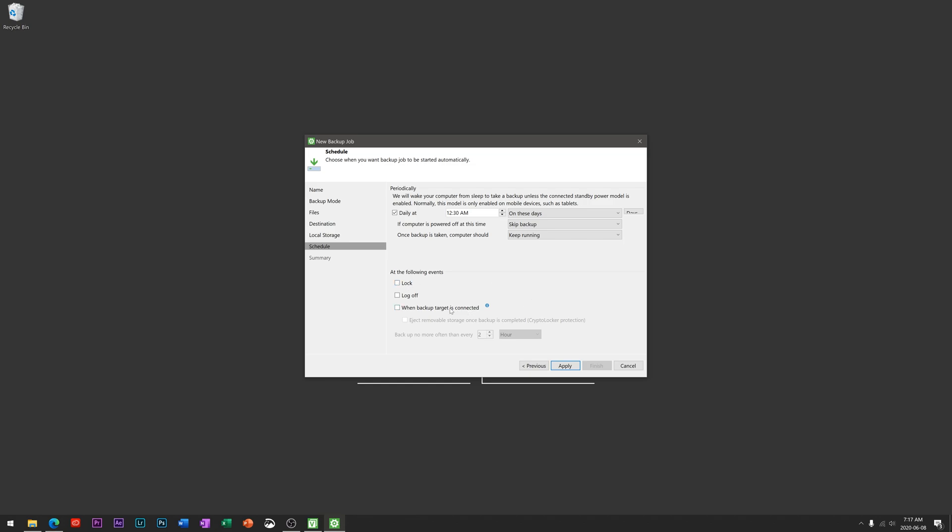That would be if you want to be even more tight on your backup window rather than waiting an entire day for a backup. That might be for somebody who works a lot on their files and makes a lot of changes every single day. Same with if you log off your computer, go ahead and run a backup.